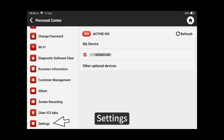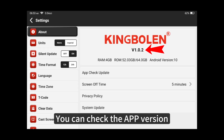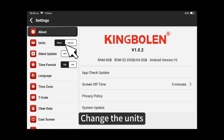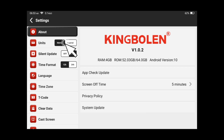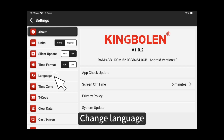In settings, you can check the APP version and change the units.